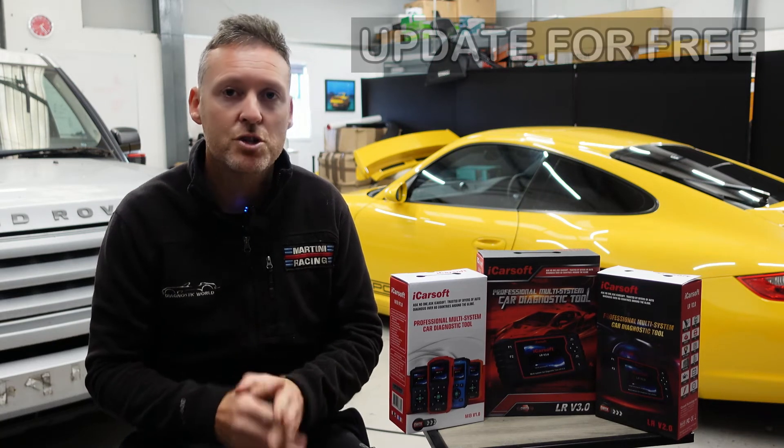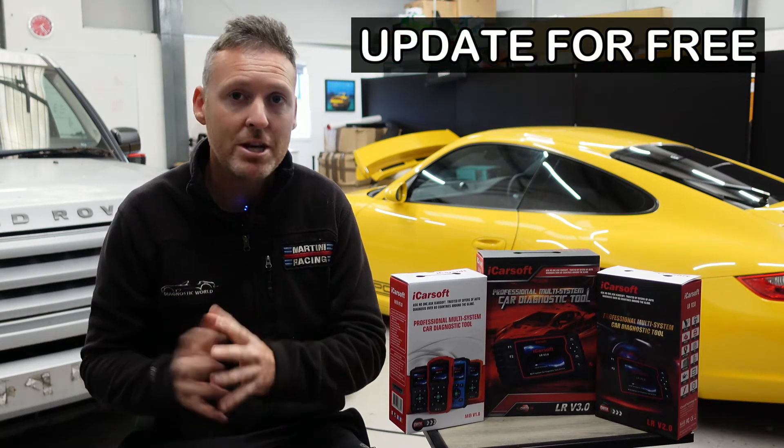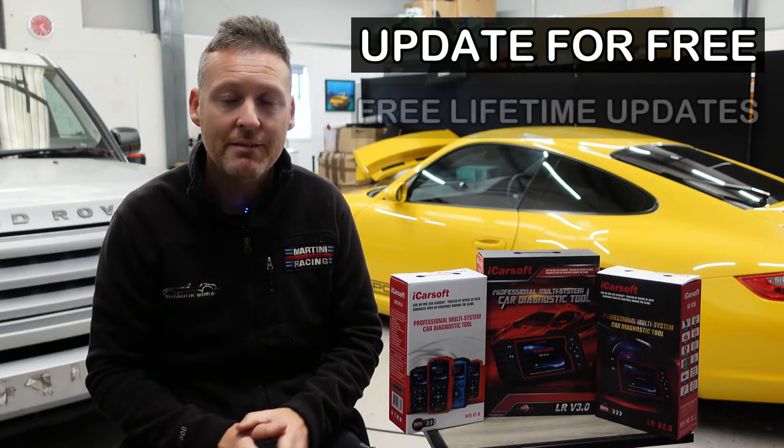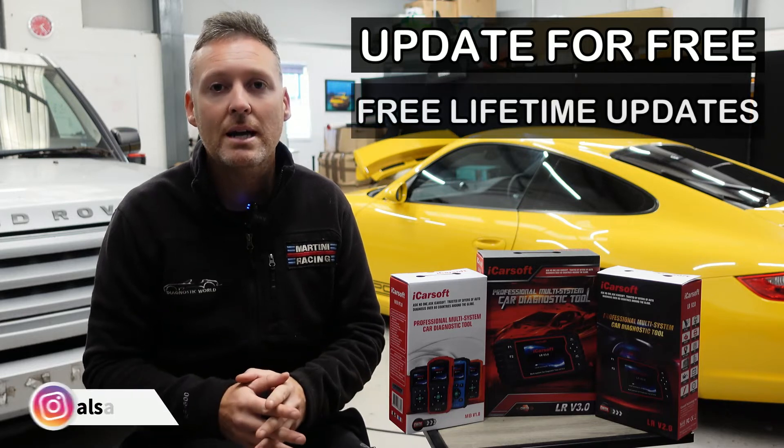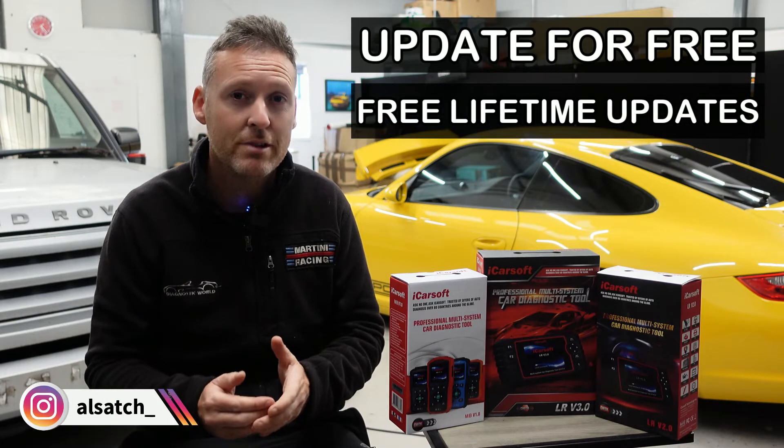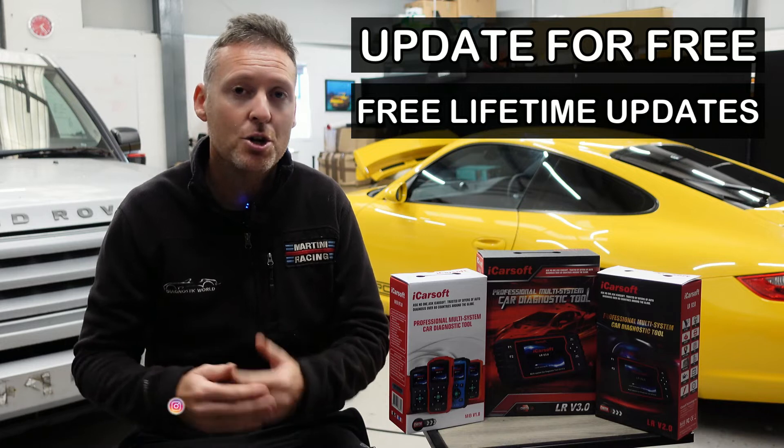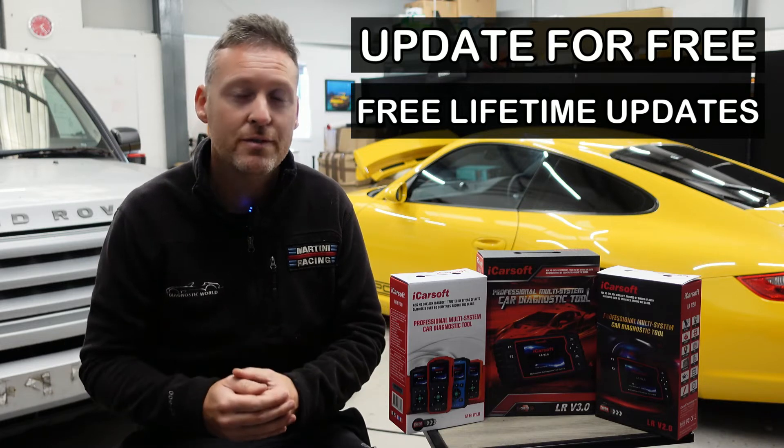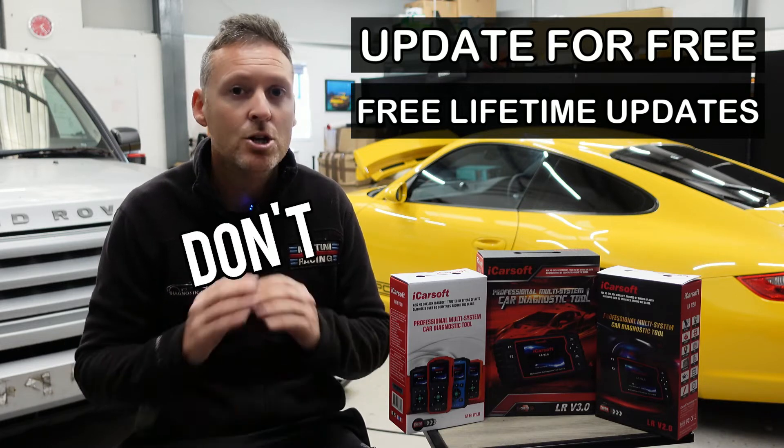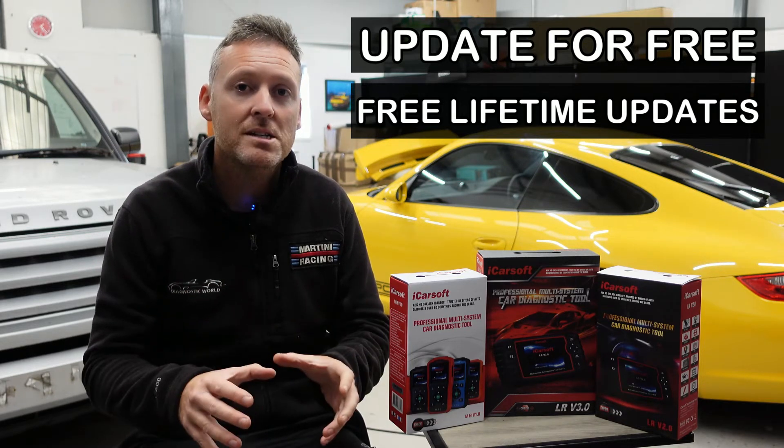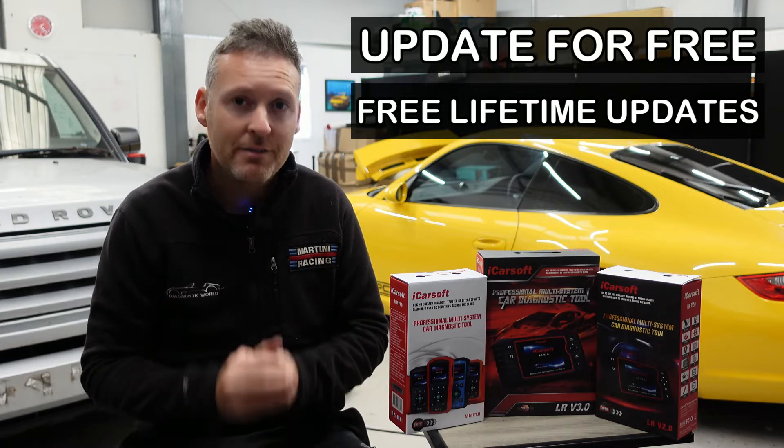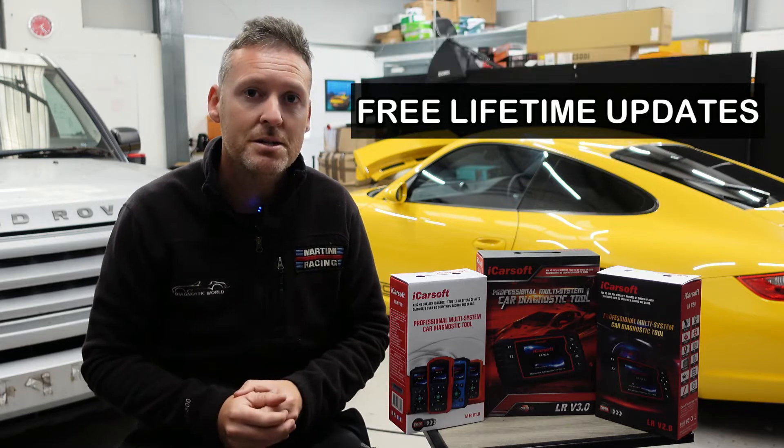I'm going to show you how you can update your iCarsoft tool for free and get free updates for life. Some online sellers and sharks will charge you for the privilege of updating your tool and then charge you a monthly cost for updating it. Don't go down that route, follow this guide and you'll get free updates for life. Let's get into it.